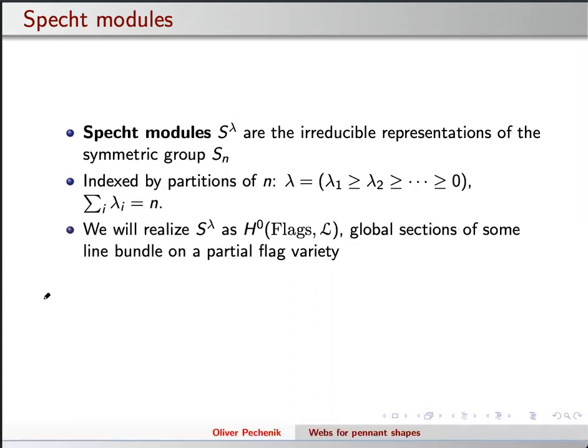So why am I doing this at a Schubert calculus seminar — just Specht modules? I want to think about things not just like the isomorphism class of the module, but I want to realize it very concretely. It's going to be made up of explicit elements, and the elements are just going to be global sections of some line bundle on some partial flag variety. Depending on your lambda, you have some choice of which flag variety you're thinking about.